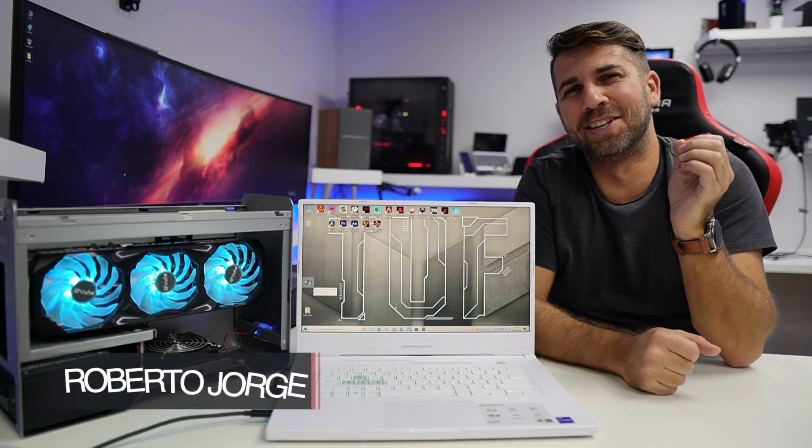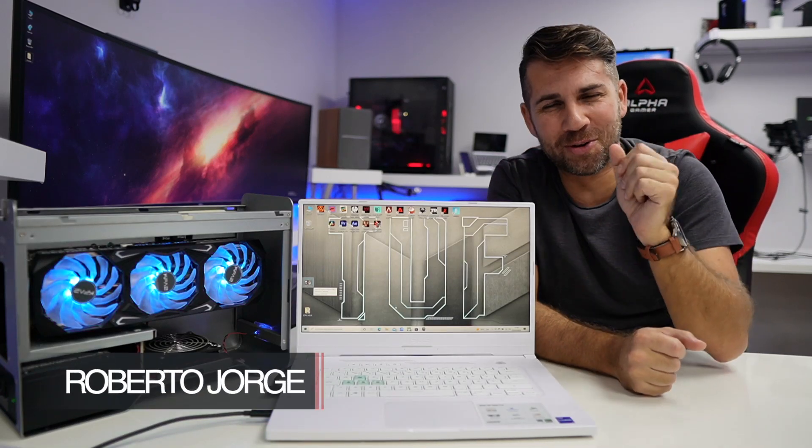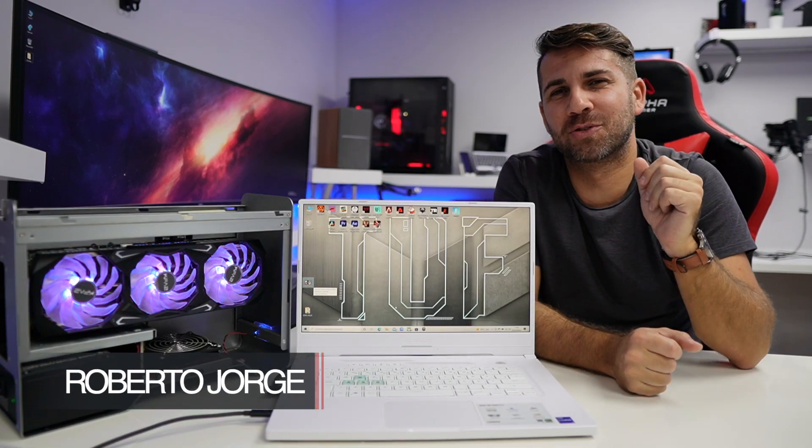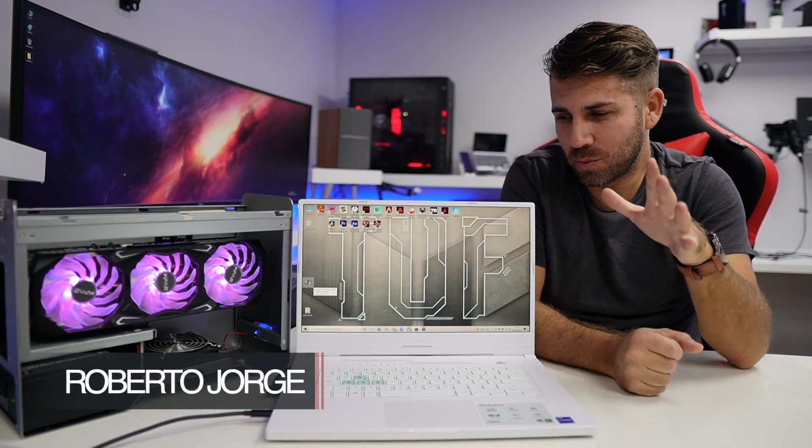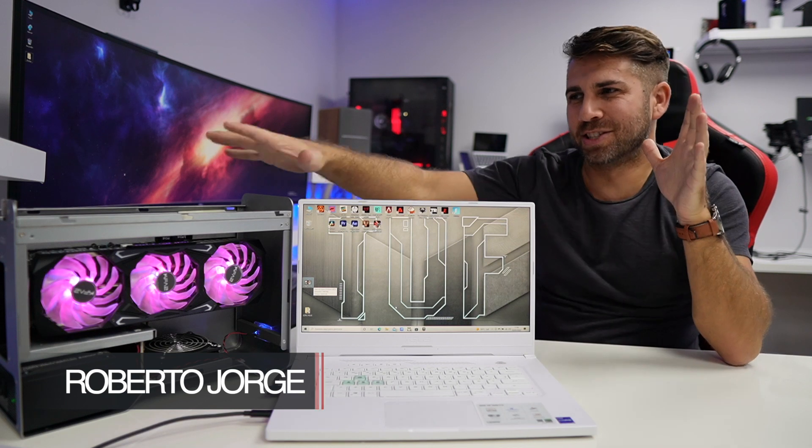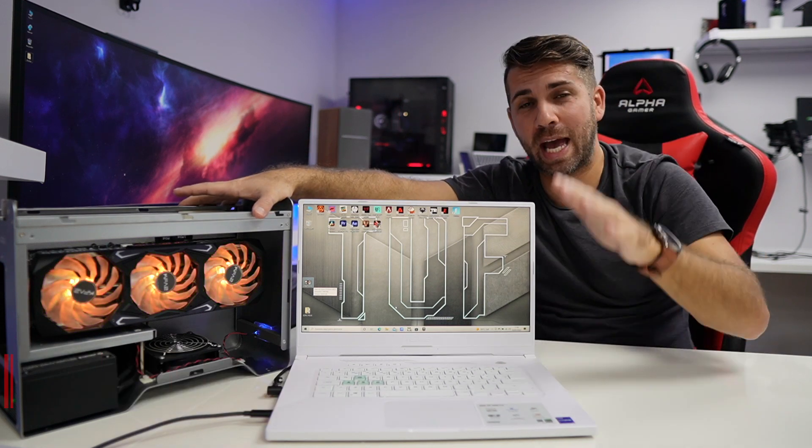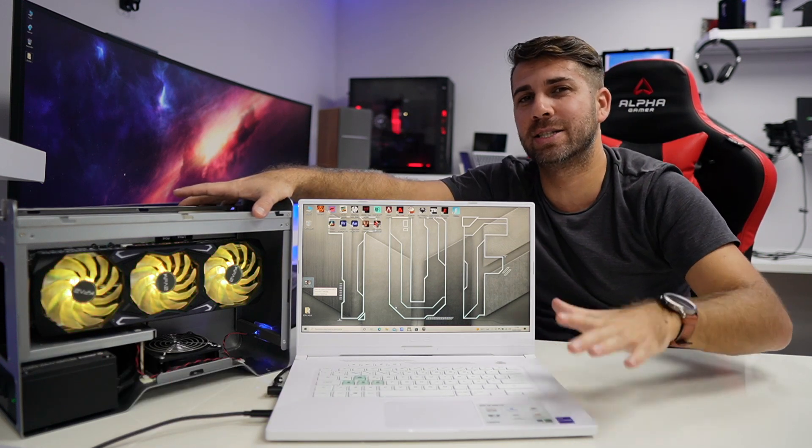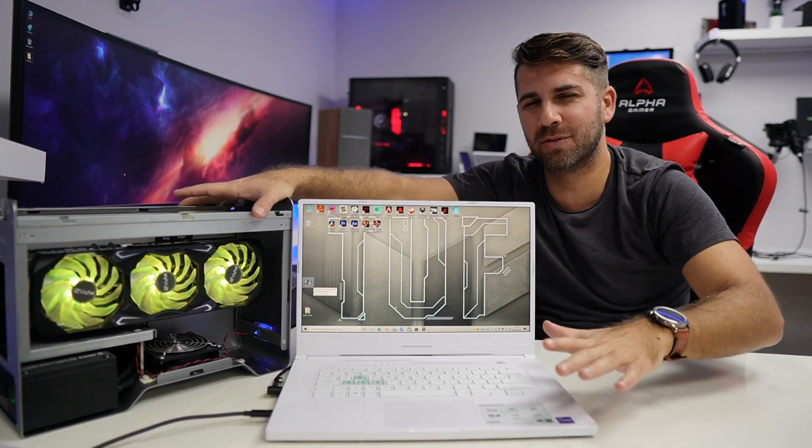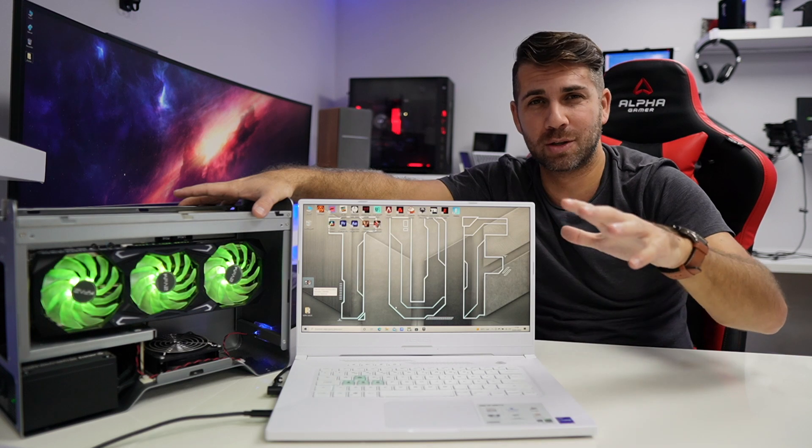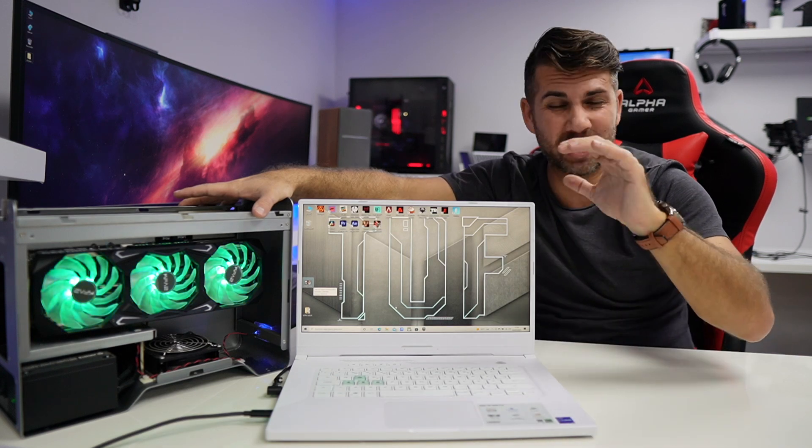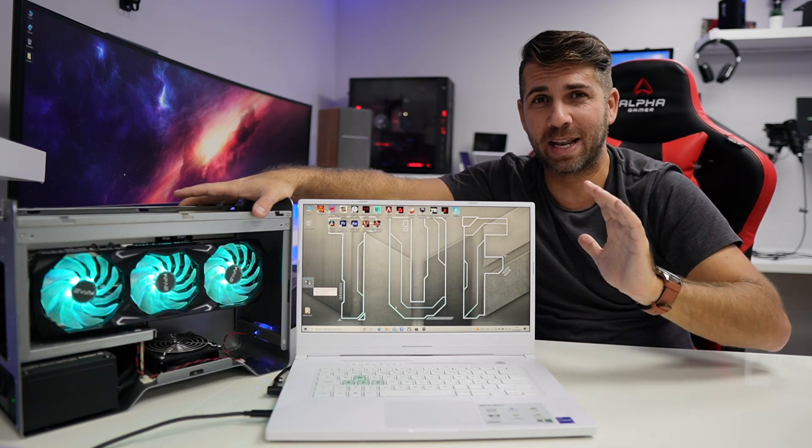Hey guys and welcome back to another video, hope you are okay on that side of the screen. Today I've got a setup which is really awesome - the ASUS Dash F15 version 2021, which is an awesome laptop.